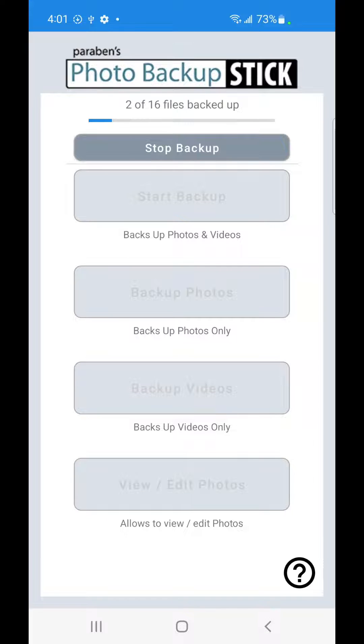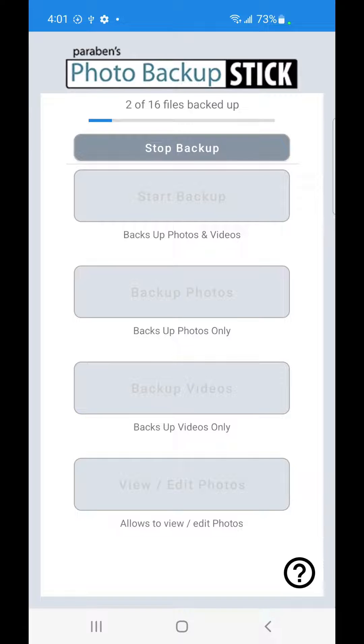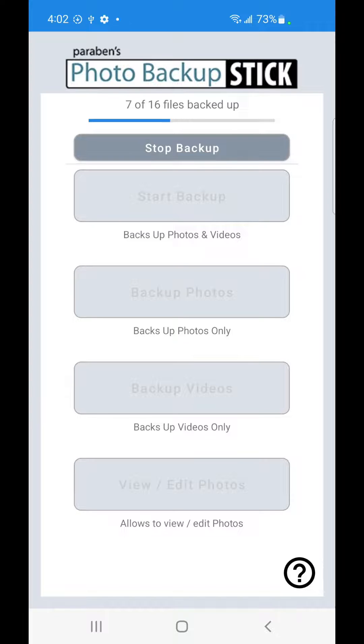This can take several hours if you have thousands of photos and videos. Videos take a lot longer to back up. As you can see right now it's backing up a video and it's taking a little bit more time. So plan ahead and have plenty of time to back up your files if you have a lot of files to back up.